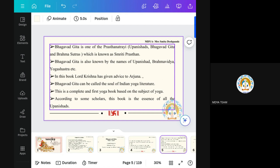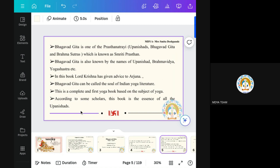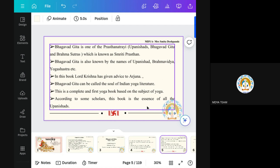Kurukshetra is known as Dharmakshetra because the battle is between Dharmi and Adharmi — good people and bad people, Kaurava and Pandava. This Gita is known as the soul of Indian literature. Why? Because it guided us and the knowledge was given by Krishna. So it is the soul of Indian literature, yoga literature also. According to some scholars, this book is the essence of Upanishad. This Gita is the only one Grantha on which so many commentators have done study, and it has been translated into each and every language.